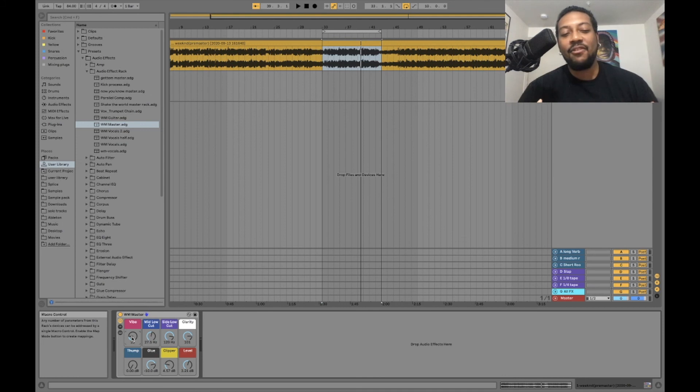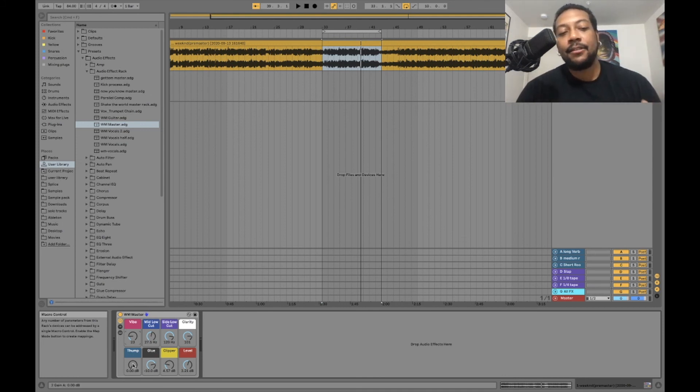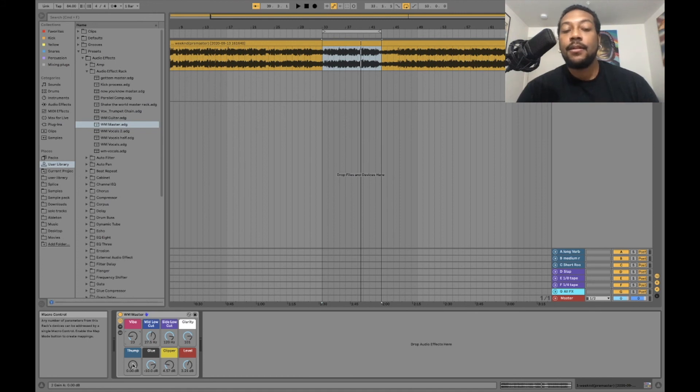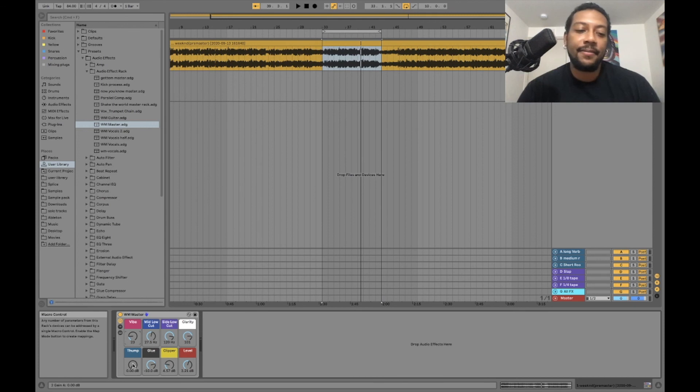That sounds pretty clean right there. That adds a nice thickness to the song right there. That vibe, it makes it real thick and full. The next thing is the thump. That right there is going to give me some low end thump. I feel like the low end on this track is actually pretty good the way it is, so I don't really need to, but I'm going to turn the knob just so you can see what it does.